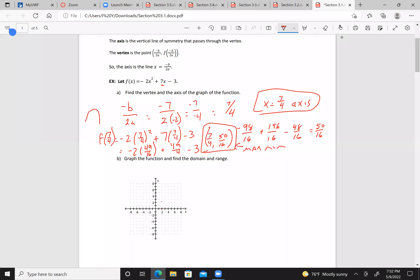When x equals 0, y equals negative 3. So here's our vertex, and the y-intercept is at (0, -3).